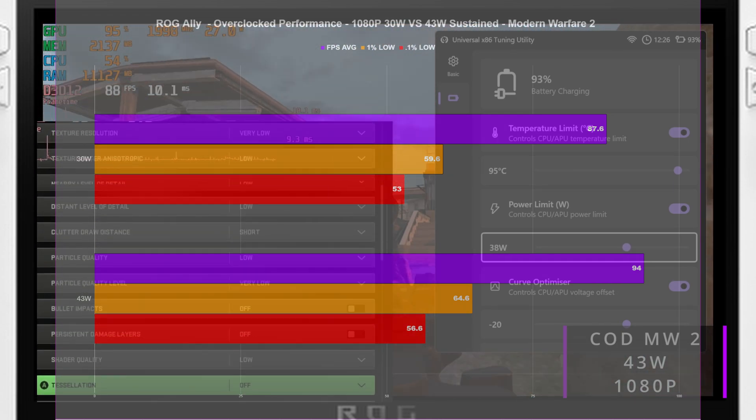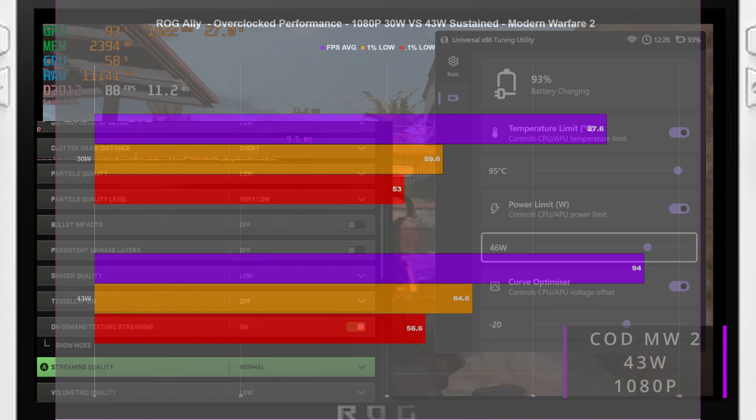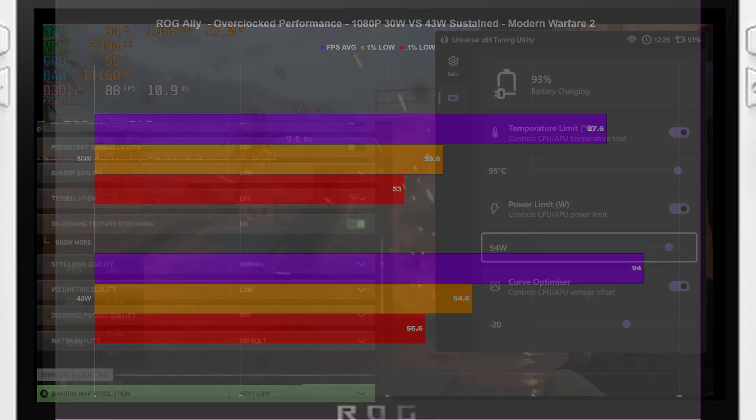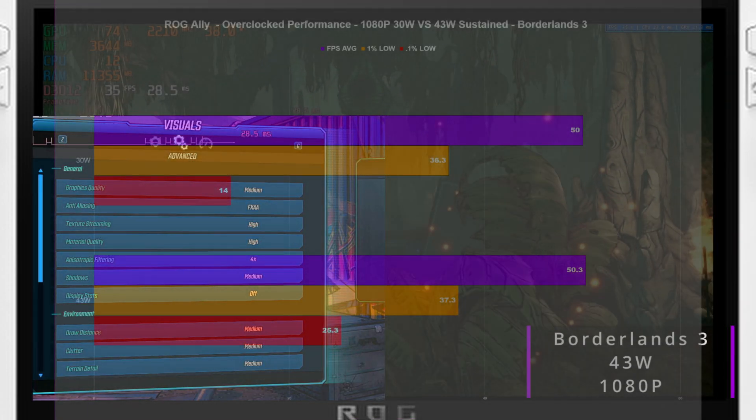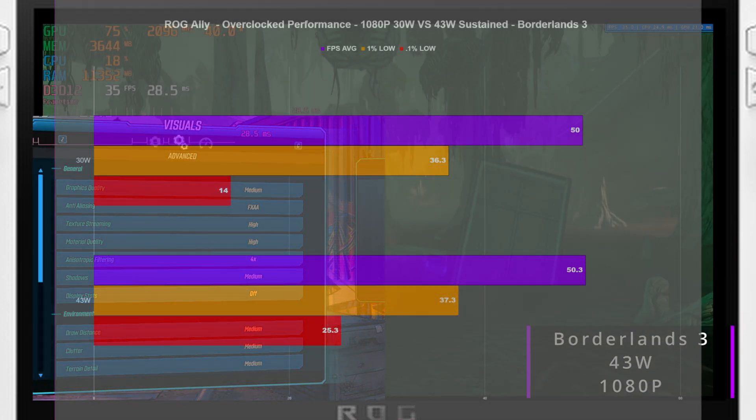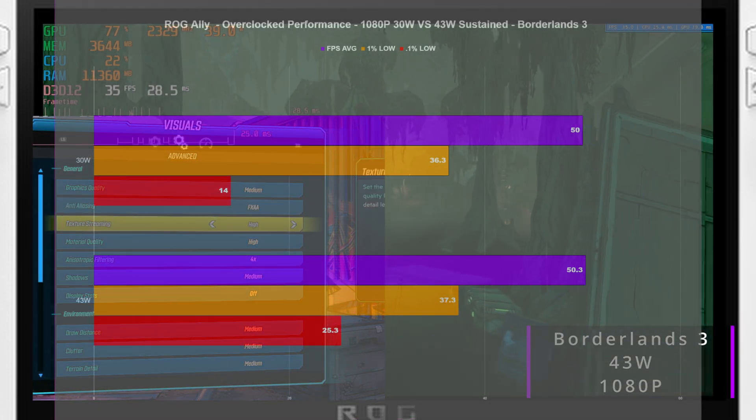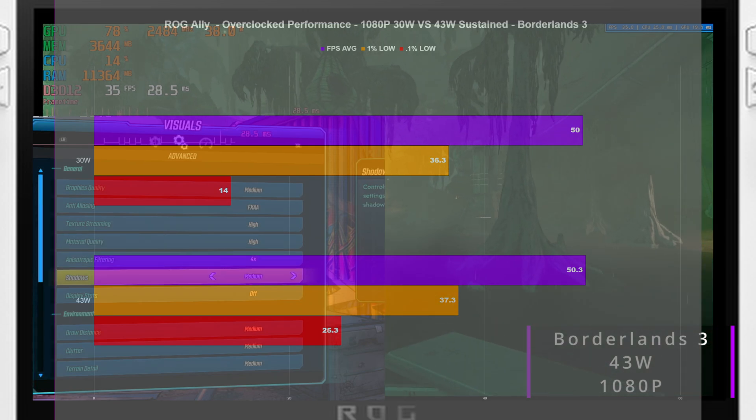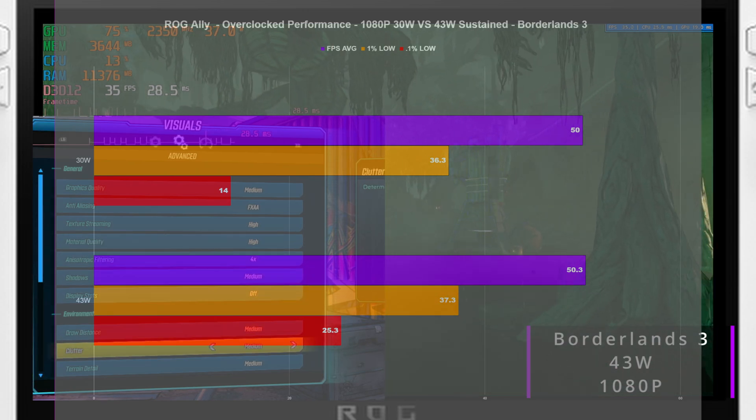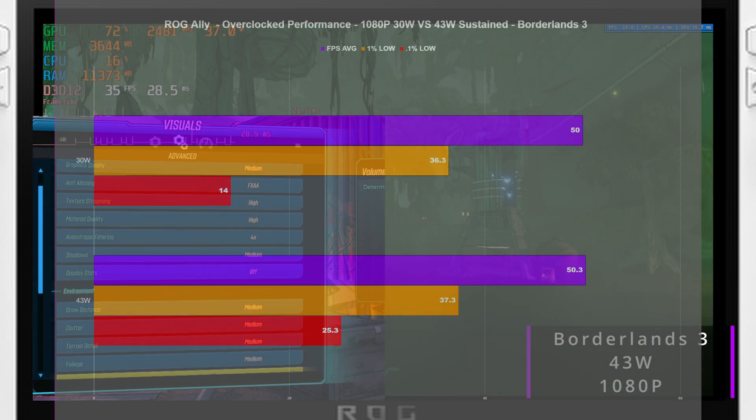Finally, we have Borderlands 3 again with no noticeable difference except for the 0.1% lows. Having the Ally set to the 43 watt mode, we can see that there was an over 10 FPS difference compared to the 30 watt mode.